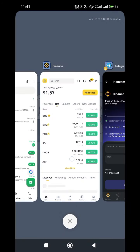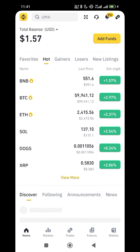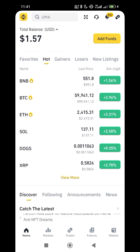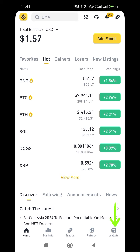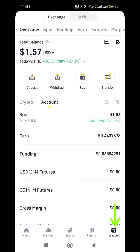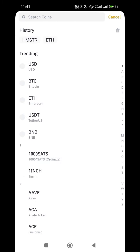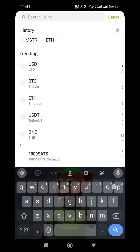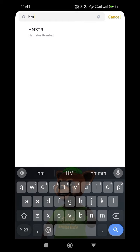Once you are in your Binance app — this is my Binance app here — you click on Wallet, then click on Deposits. Go to Deposits, then search for the token you want to deposit, which is Hamster, so type HM or HMSTR, and click on it.